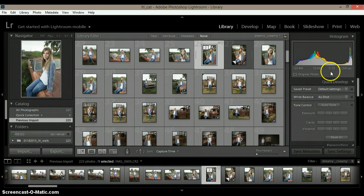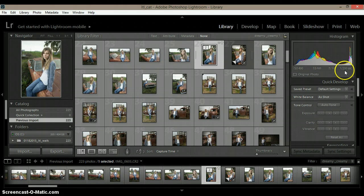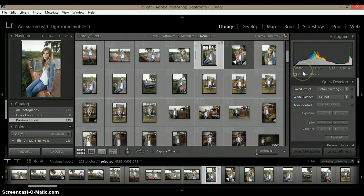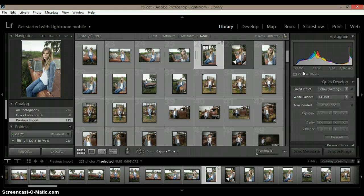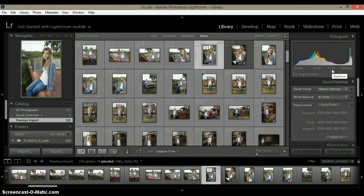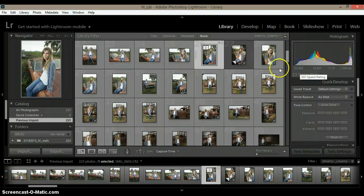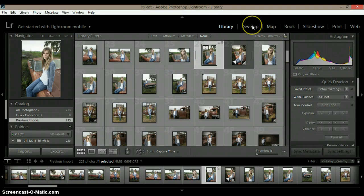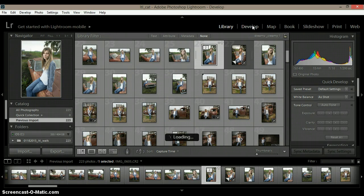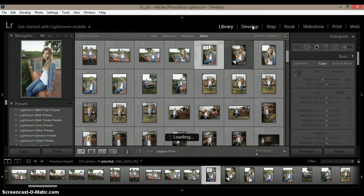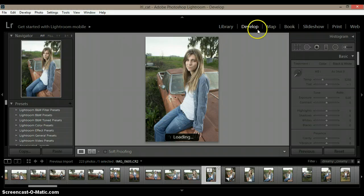I shot at f10 and 1/200th of a second, and ISO 400. I'm not sure why I did that. I could probably shoot a lower f-stop and lower my ISO down a little bit, but for whatever reason I did that, it actually turned out really well. So we're going to go ahead and we're going to edit this image.